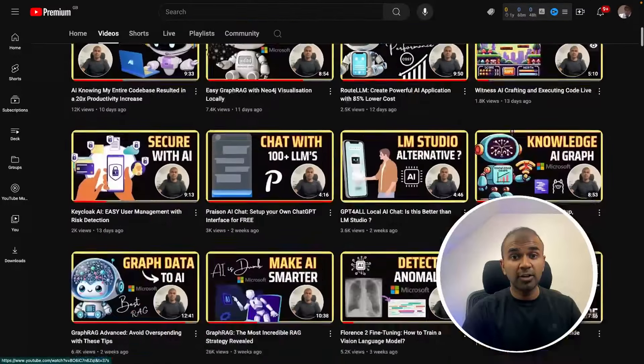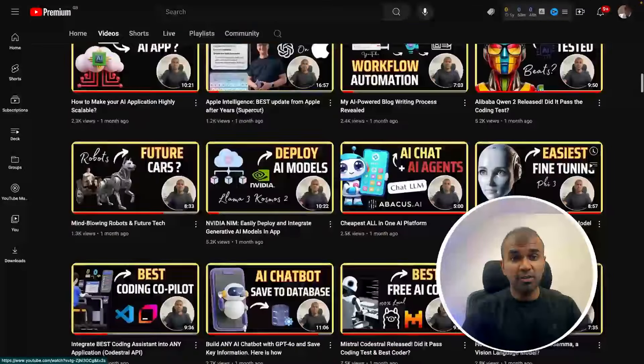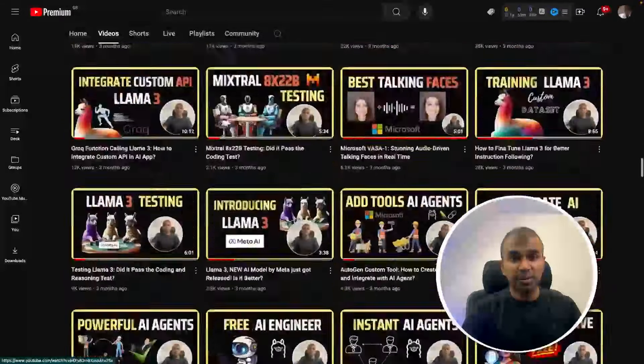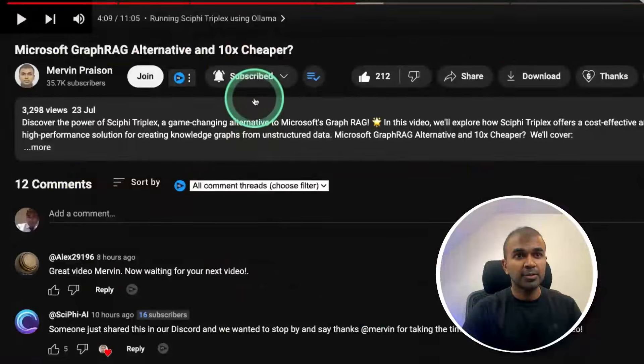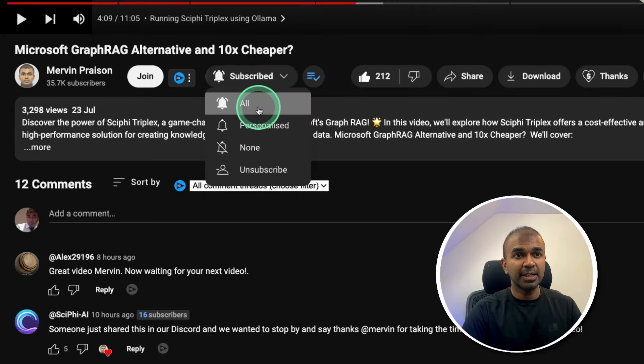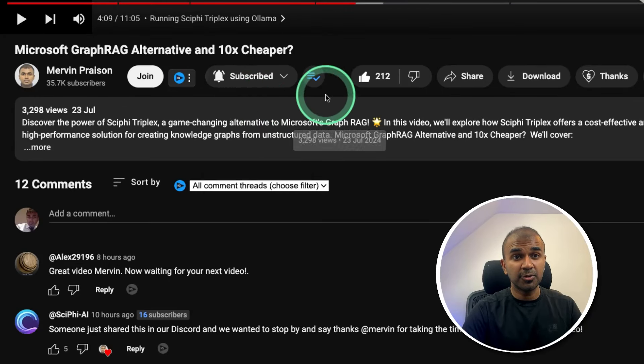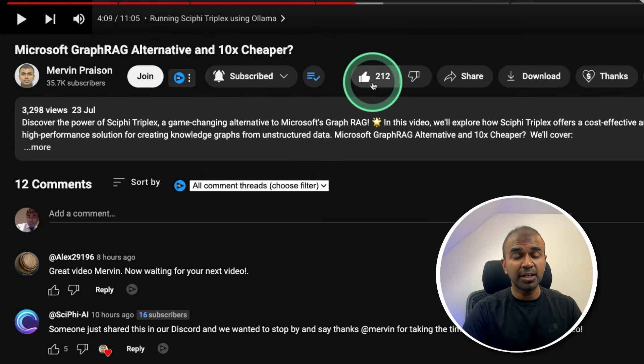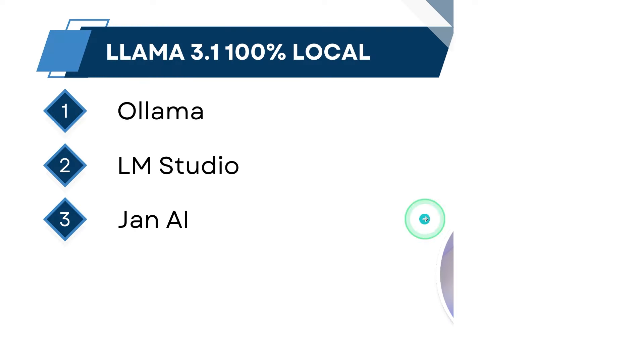Before that — I regularly create videos about artificial intelligence on my YouTube channel. So do subscribe and click the bell icon to stay tuned. Make sure you click the like button so this video can be helpful for many others like you.